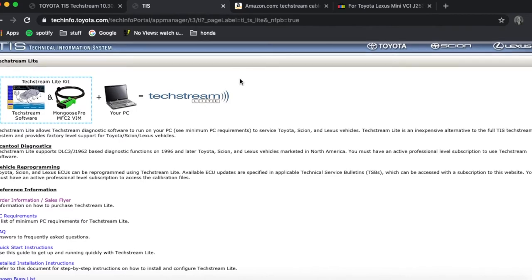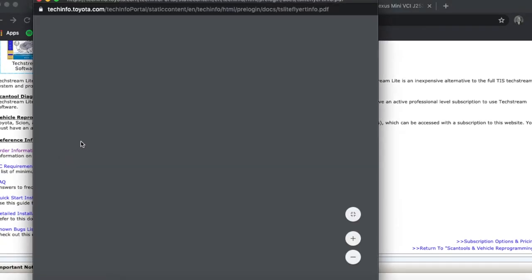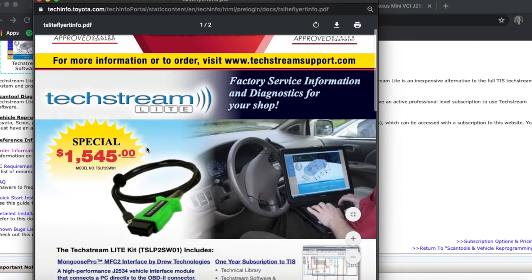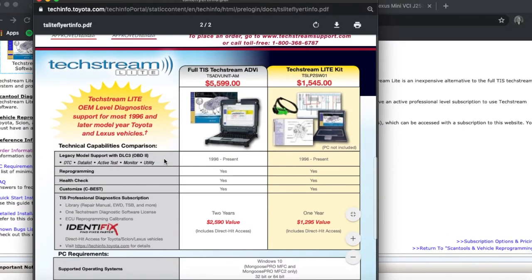So to do this, you need this program called TechStream. The problem is it's like $1500 for the light version and nearly six grand for the full version. It's a bit out of my price range.